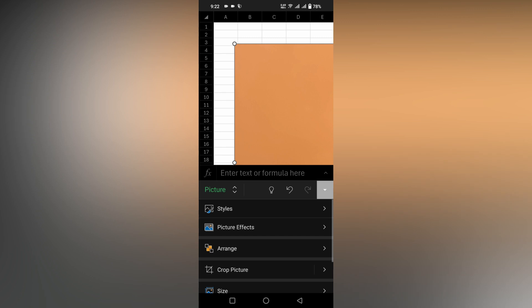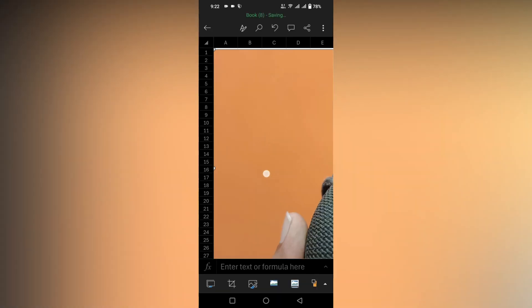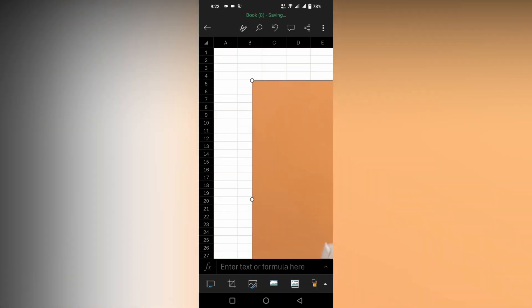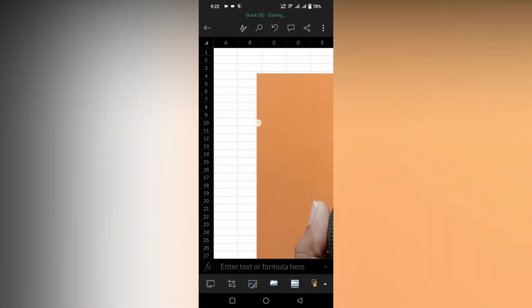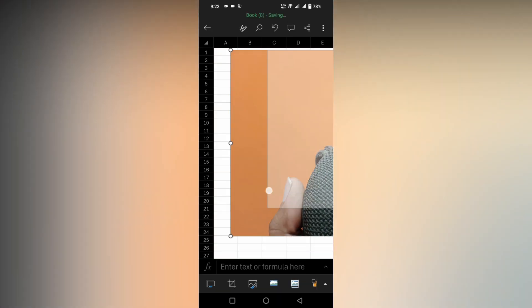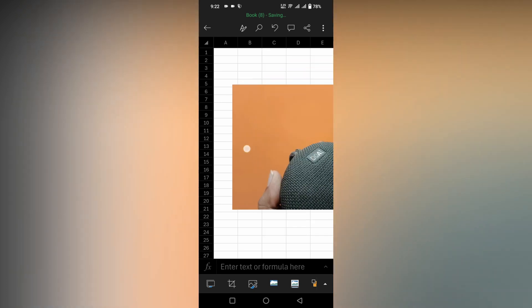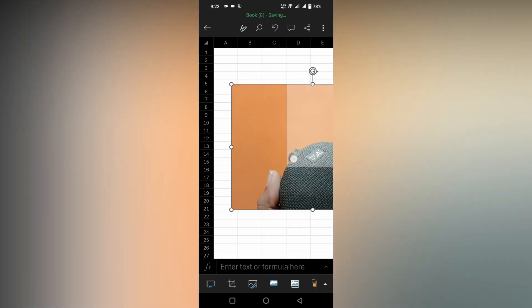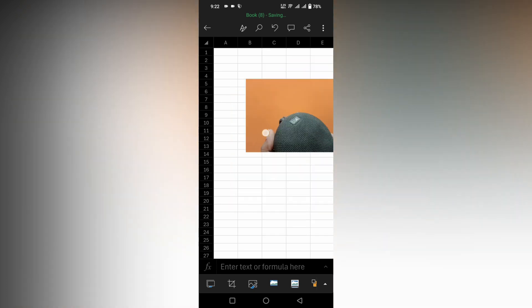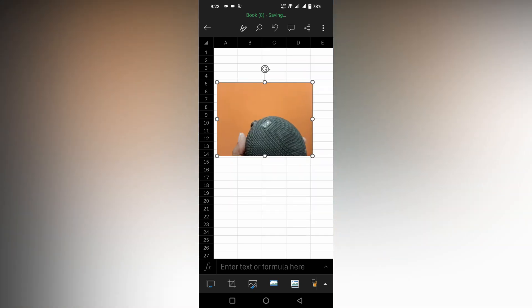It will be placed on your sheet. You can expand or resize it if it is too big. My image is so big so I'm going to resize this, and you can place it wherever you need it. This is how you insert an image or picture in your Microsoft Excel mobile.